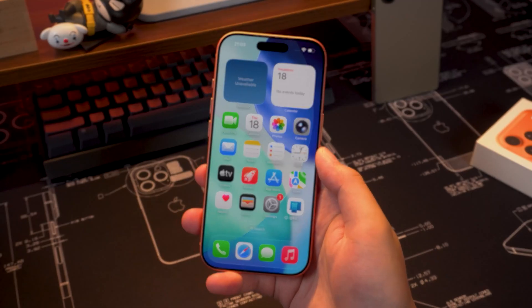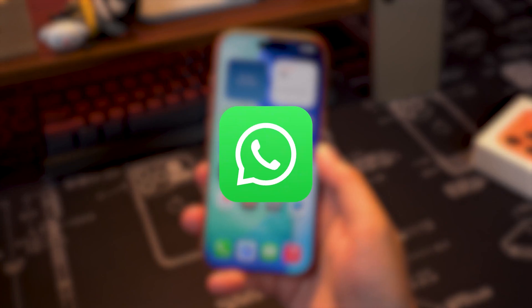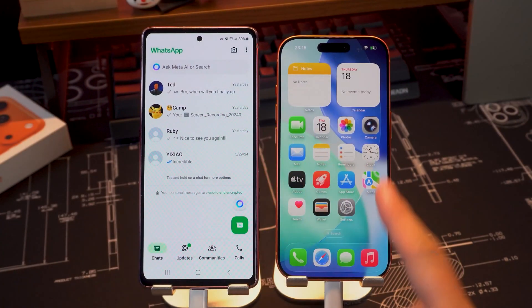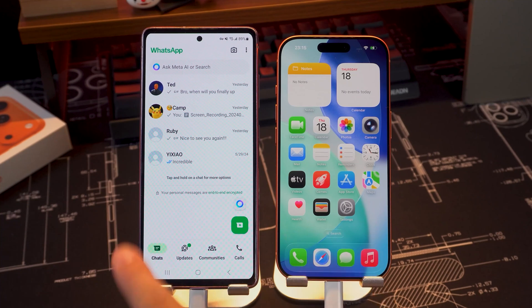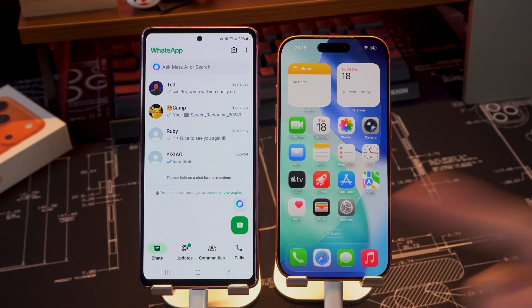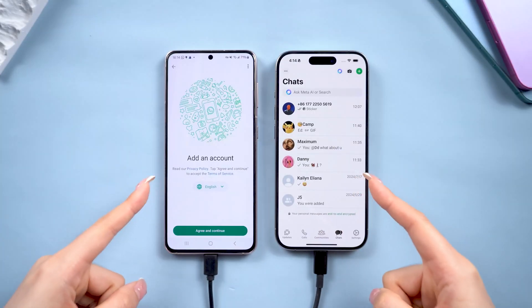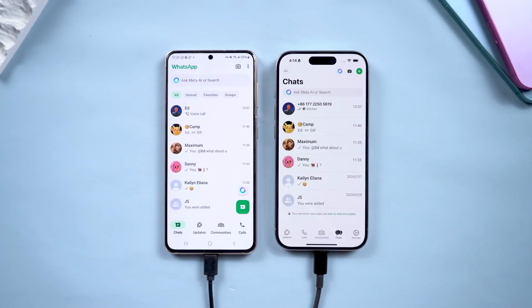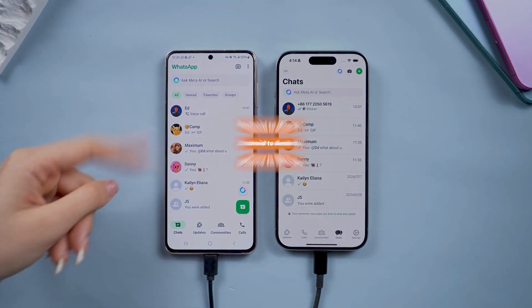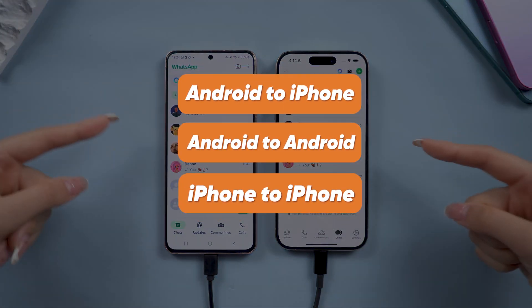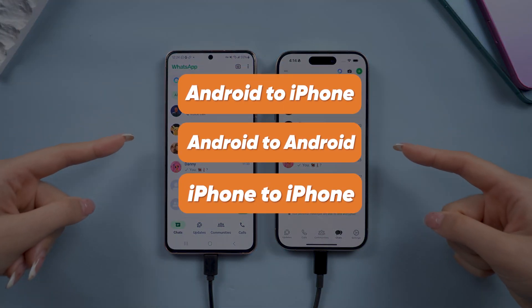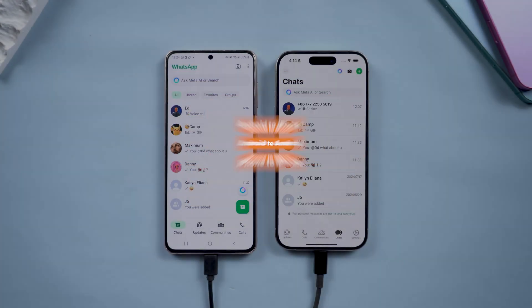Hey guys, welcome back to Tenorshare Channel. Transferring your WhatsApp data to a new phone — that's probably the most annoying part of getting a new device, at least for me. But don't worry, today I'll walk you through the steps to move all your WhatsApp data to your new phone without losing anything. Let's get started.